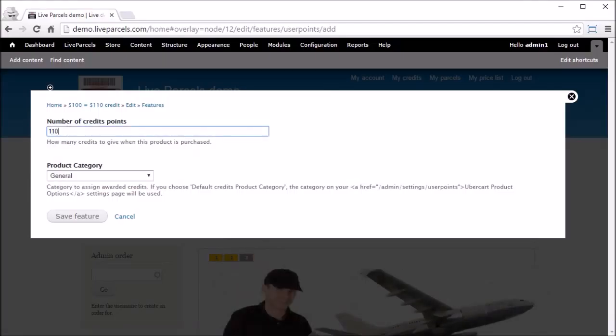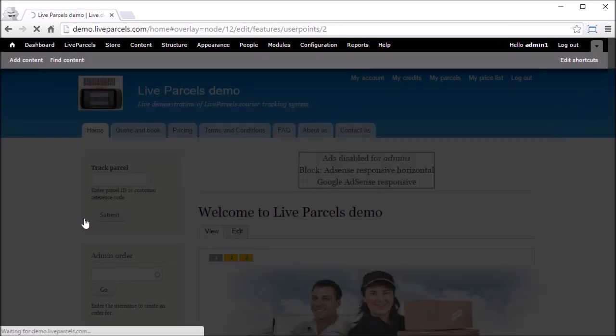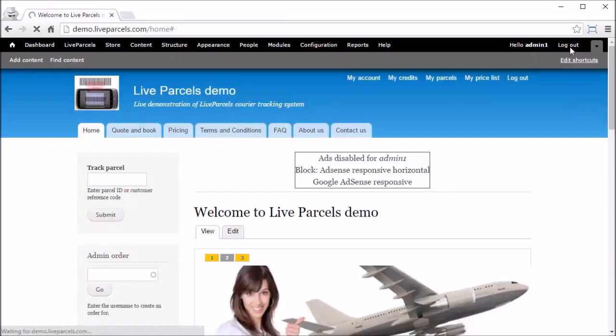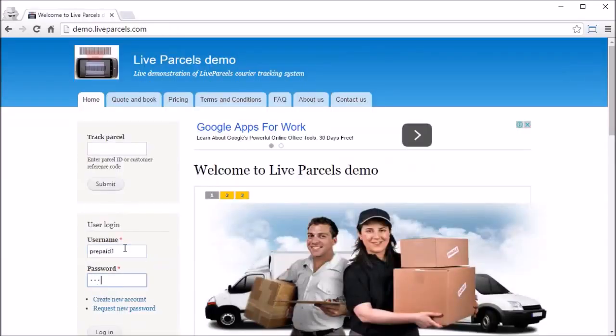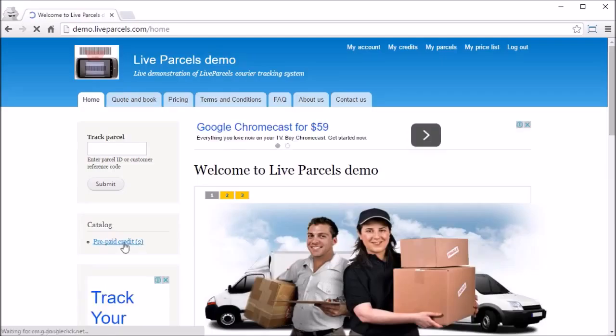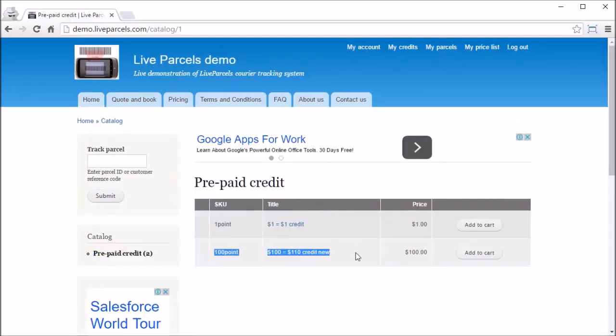Scroll down the page, make sure you select Prepaid Credit in the catalog option, enter an SKU such as '100 points', then enter the price the customer is paying — in this case $100. Untick the shippable box because this product is not shippable, and click Save and Continue. The last and most important step is to go to Features, click Add Credit, and type in how many credit points the customer will get when they purchase this product. Click Save Feature. Now log in as the prepaid account and you can see this new credit option is available for purchase.